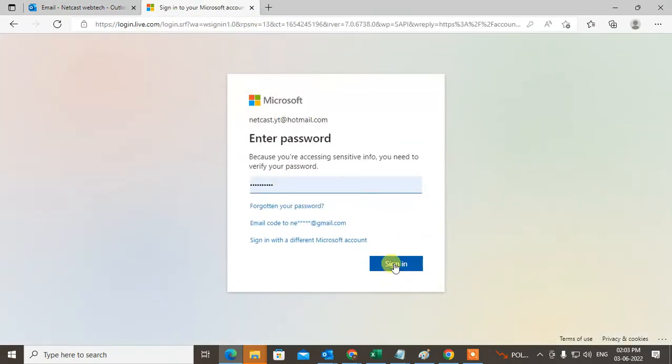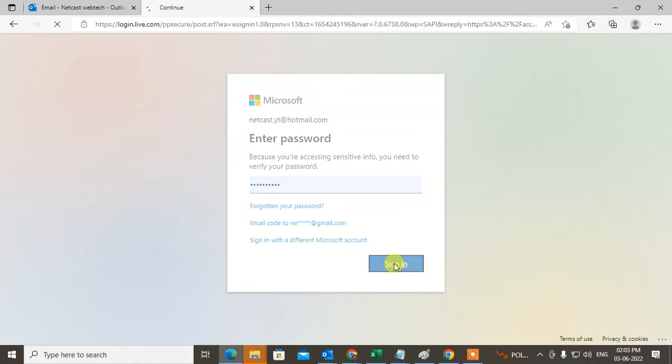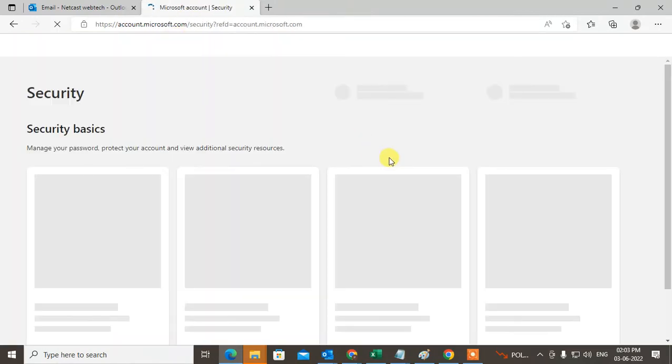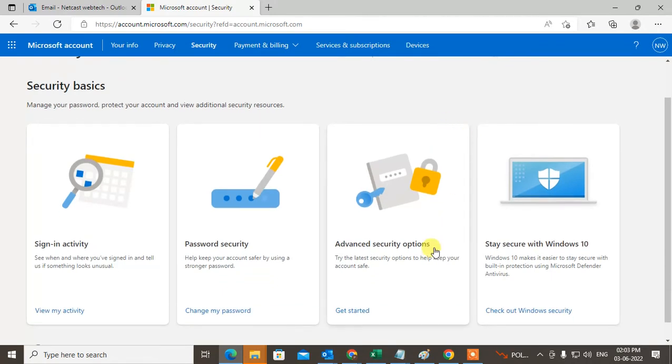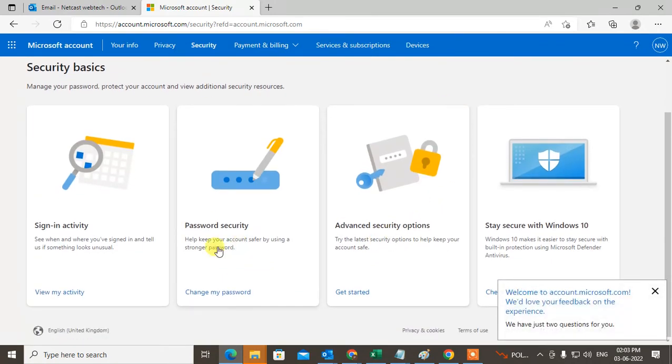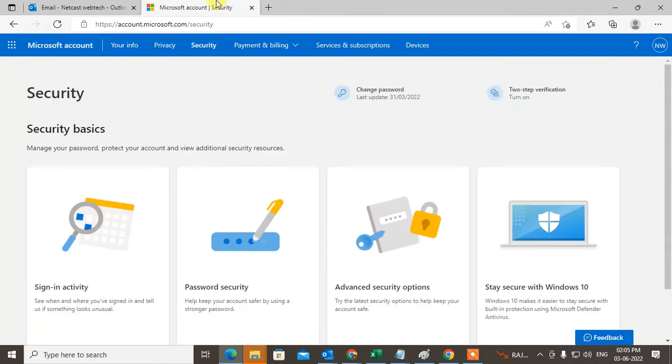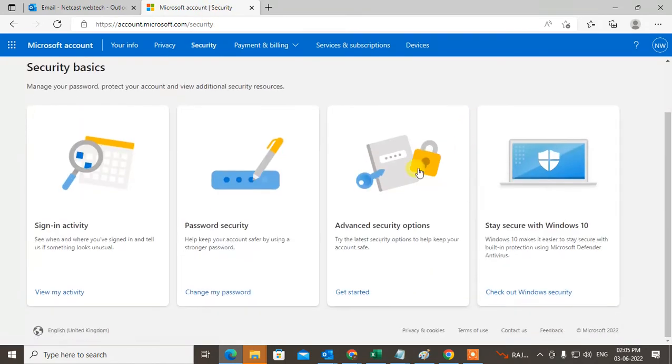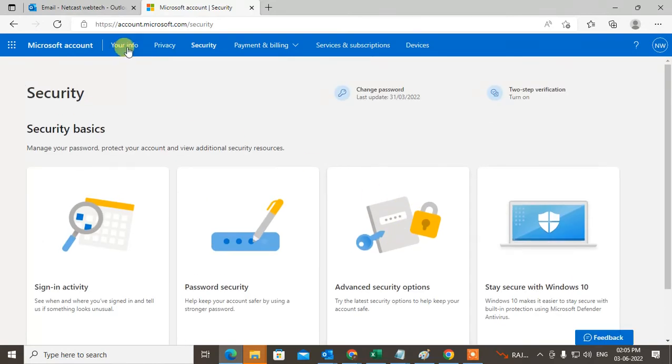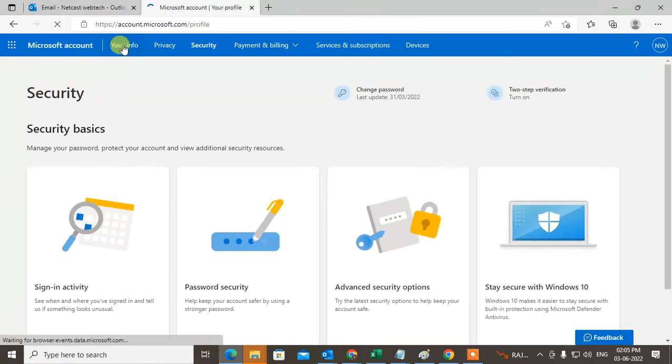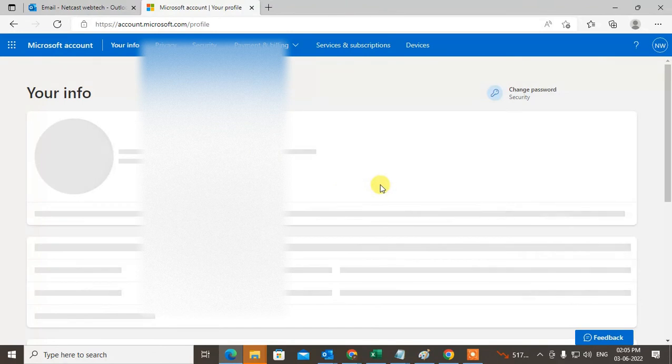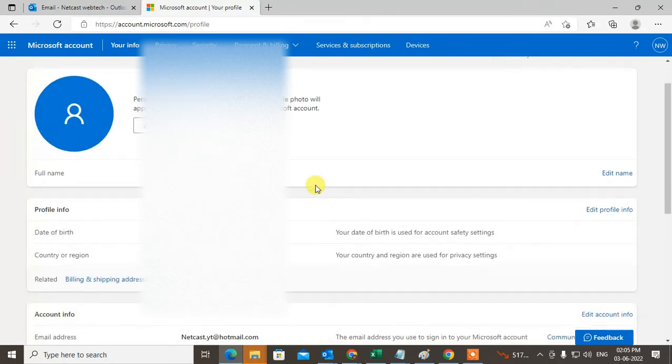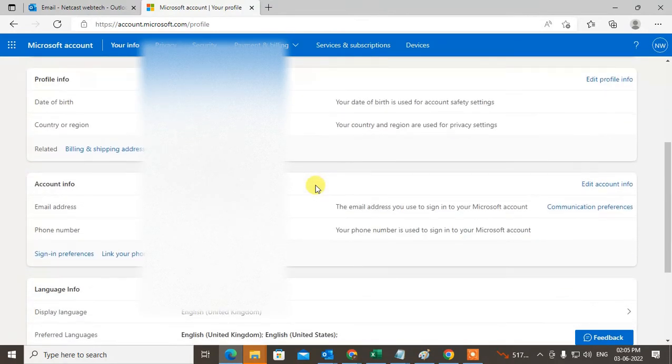You have to login to access your security. Here you can see the advanced security option. You can add the phone number from here, but you can also add phone number from Your Info. Just click on Your Info.